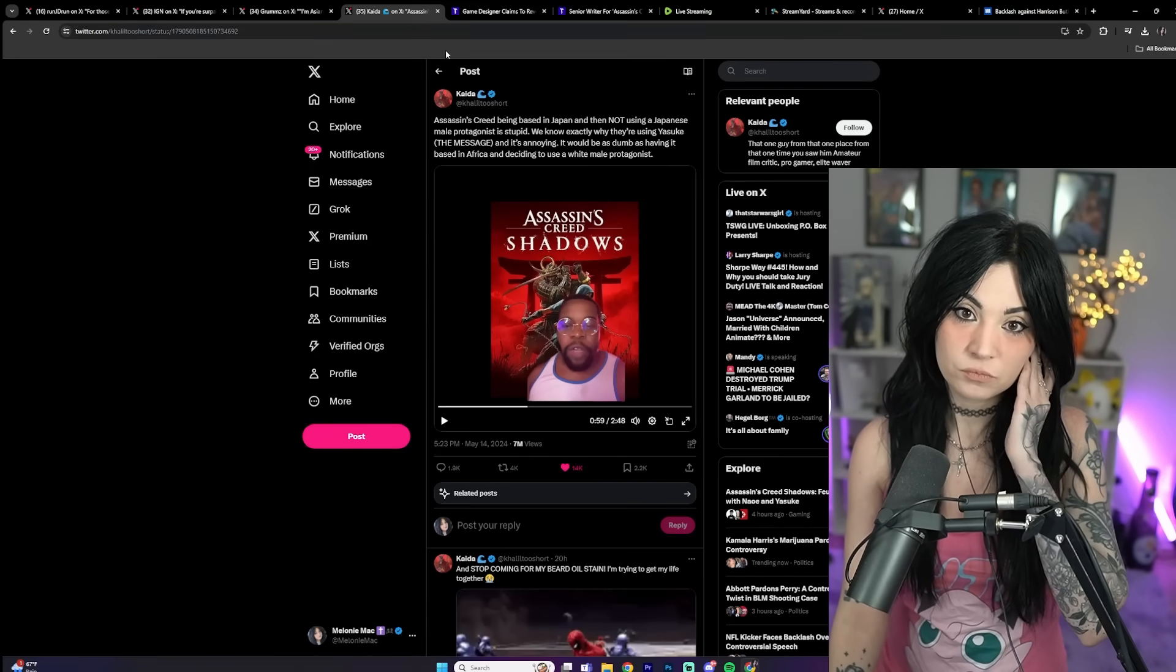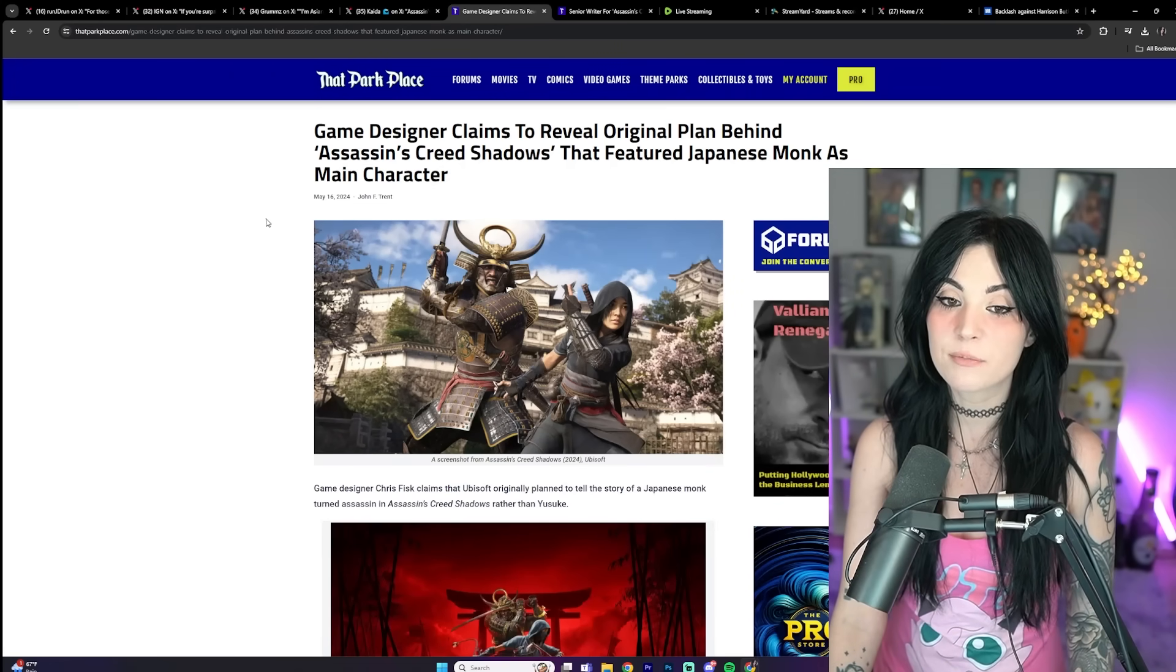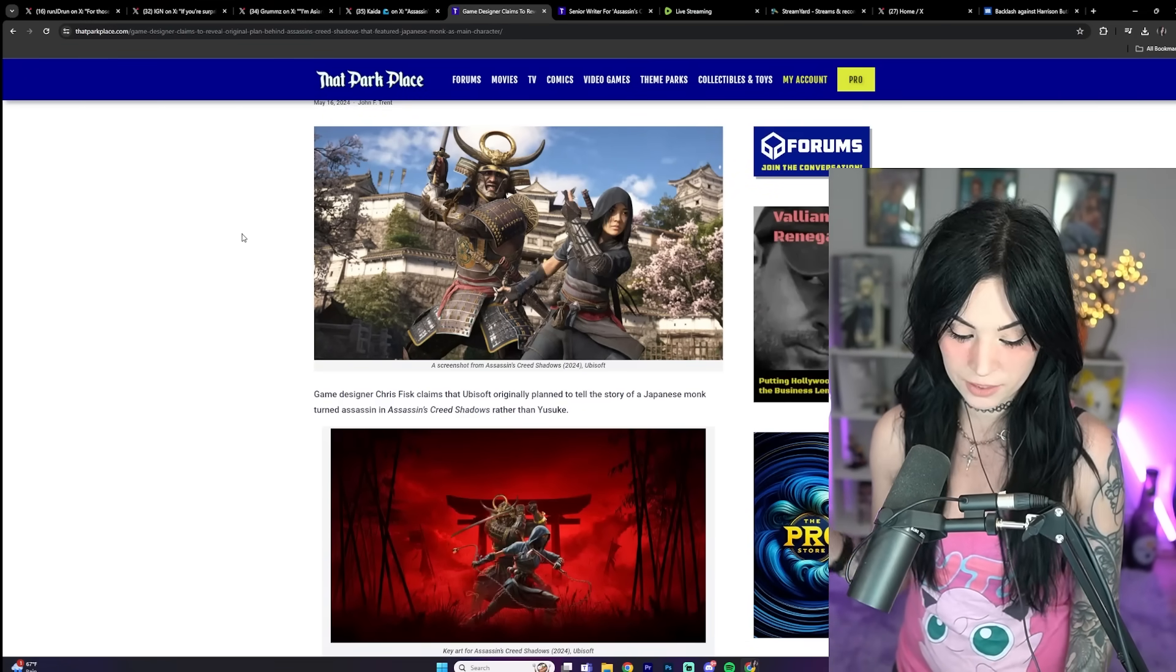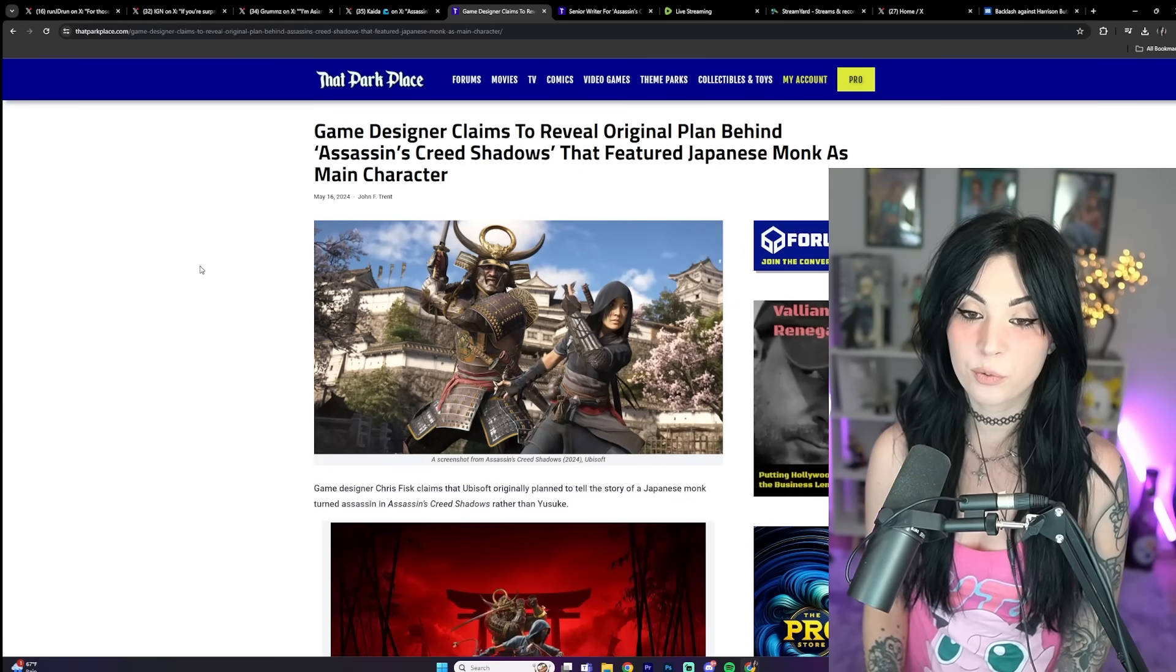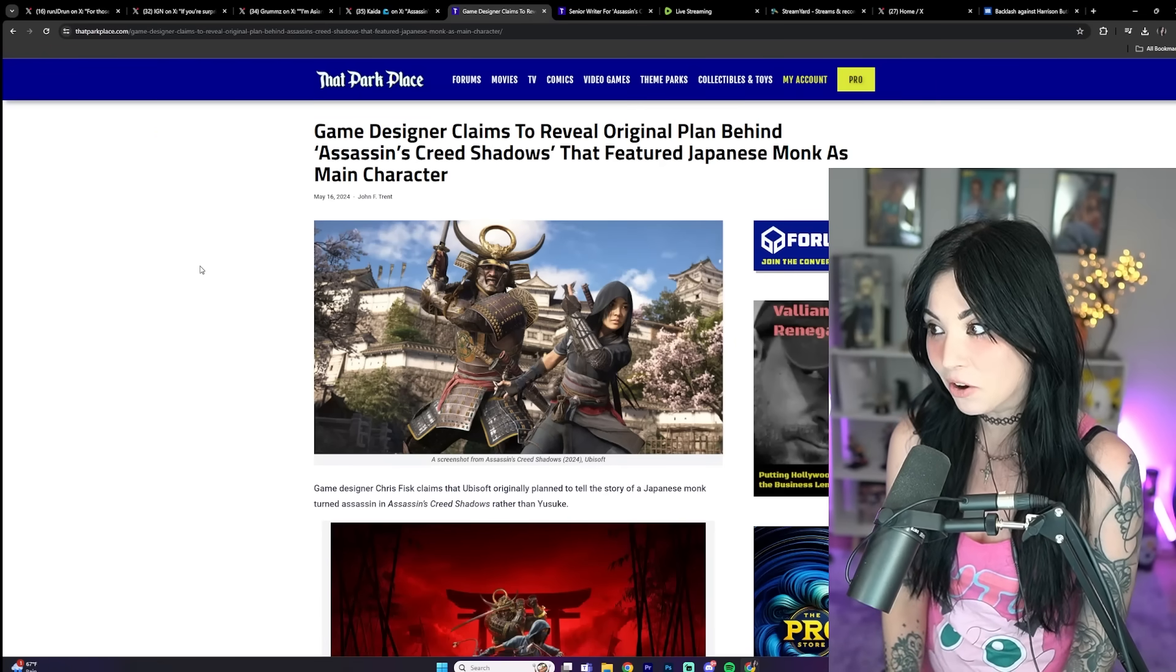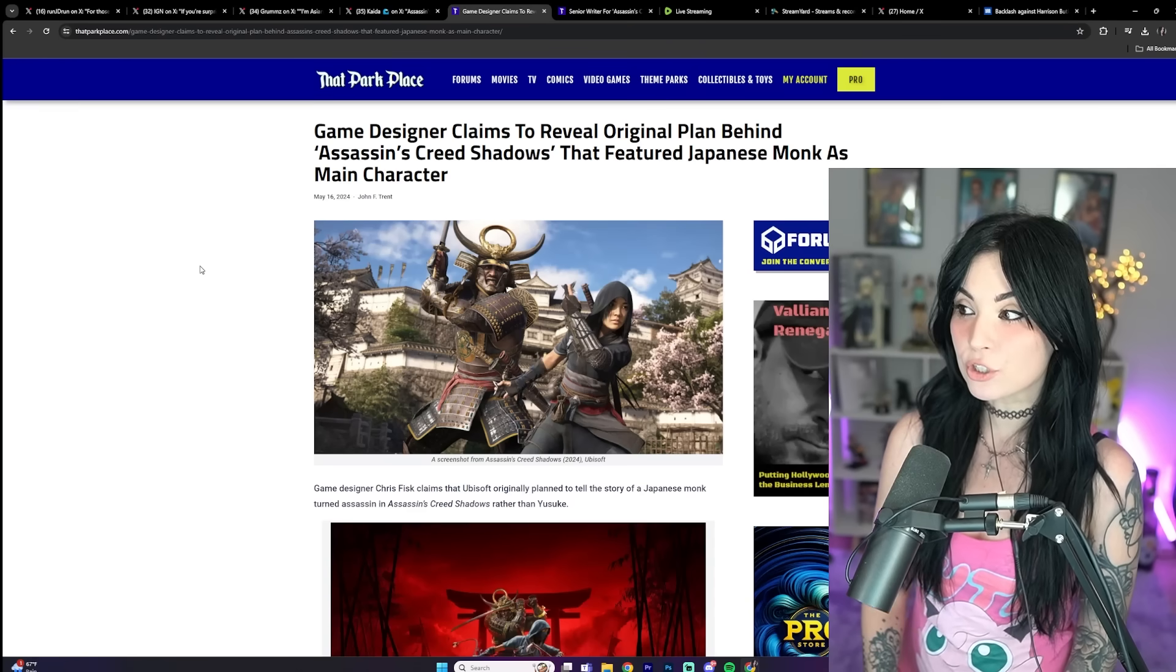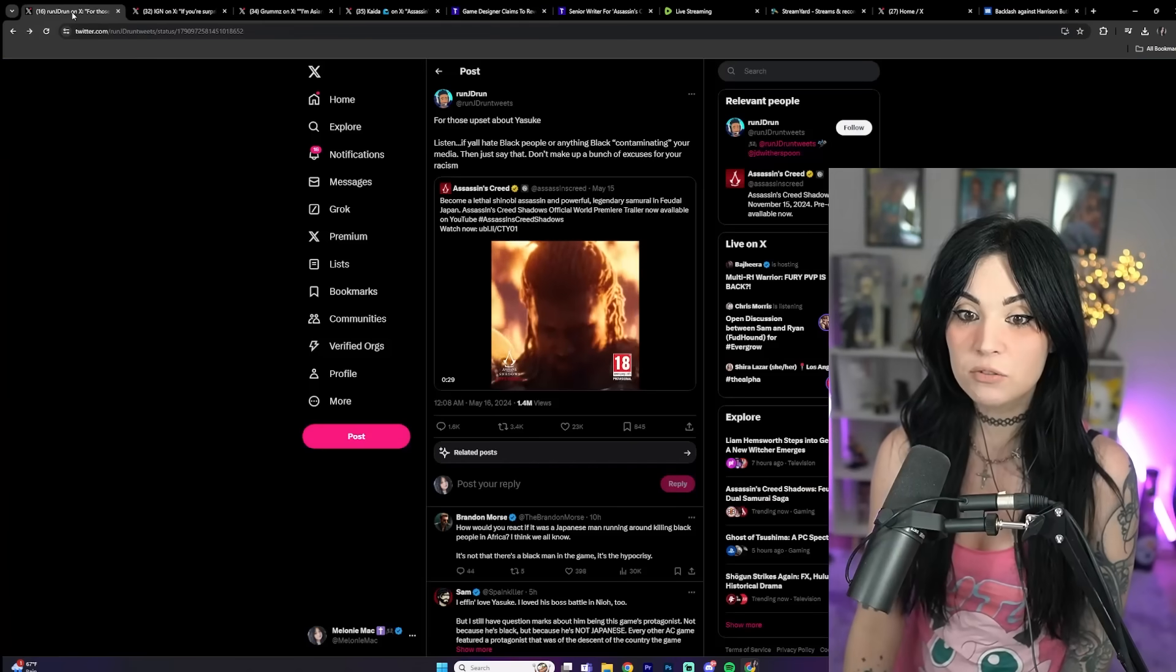Original plan behind Assassin's Creed Shadows featured a Japanese monk as the main character. So apparently this wasn't even going to be a thing. They weren't gonna have the black samurai Yasuke. They weren't gonna have him there. They just added that later. And I don't understand, because it was just for DEI points and diversity. They could have got that already with the Japanese dude.